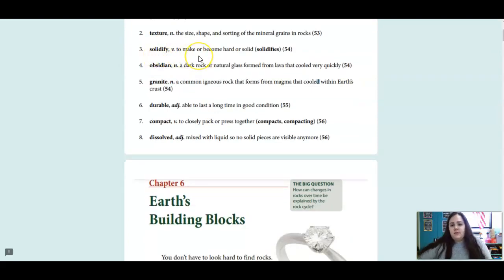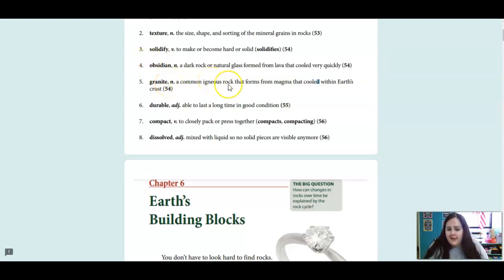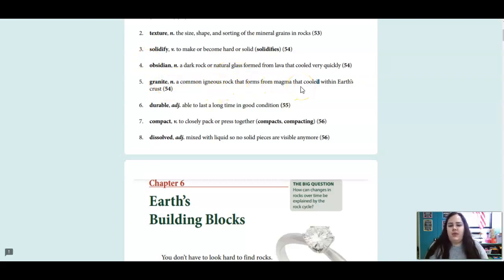Solidify is a verb meaning to make or become hard or solid. Obsidian is a noun — that is a dark rock formed from lava that cools very quickly. Granite is a noun, a common igneous rock that forms when magma is cooled within Earth's crust.